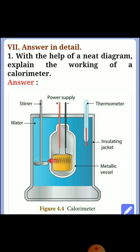Seventh section: Answer in detail. Question 1: With the help of a neat diagram, explain the working of a calorimeter. This diagram shows the calorimeter with its labeled parts.